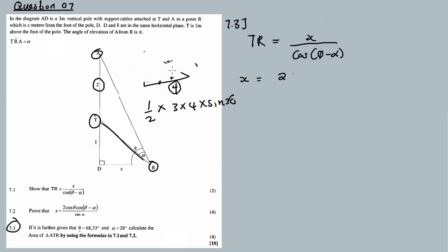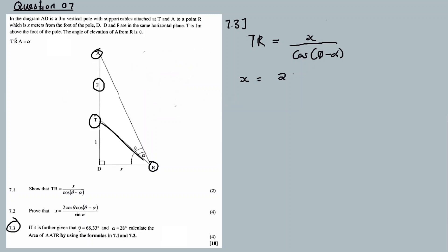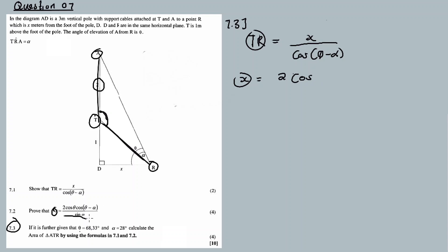So I need to calculate TR, but first I need to find the value of X. From 7.2, X equals 2·cosθ·cos(θ minus α) over sinα. I'll substitute theta equals 68.33 and alpha equals 28 to find X.